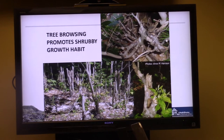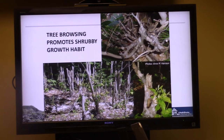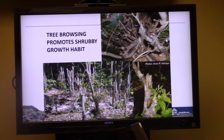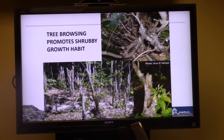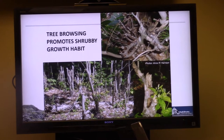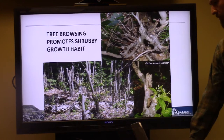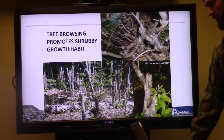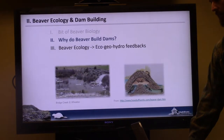Through their browsing, beaver can actually change the growth patterns of preferred forage items. Beaver have co-evolved over millions of years with most species we care about in streams and riparian areas. Research has shown that through beaver herbivory, stem density of some plants — like American beech — actually increases through their browsing.